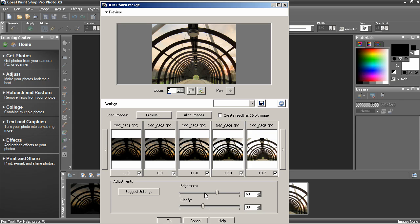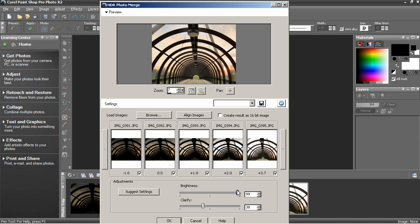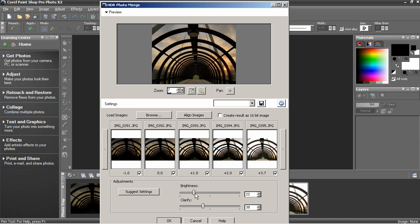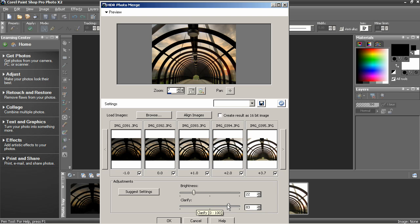Now the settings at the bottom. We have two HDR settings. Brightness which controls the overall brightness of the image. You can play with that. And that's fairly obvious what it does. Clarify which increases the contrast. You can see the effect. Kind of pops up the artistry a little bit.